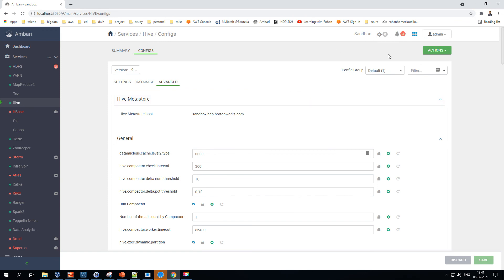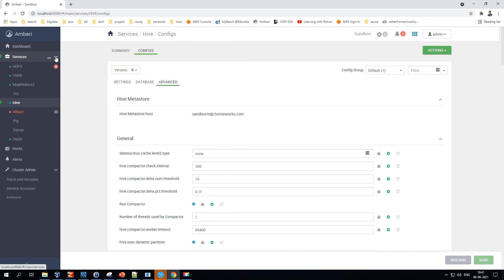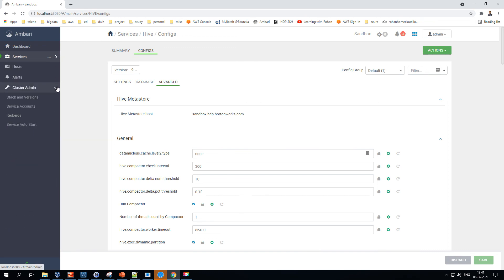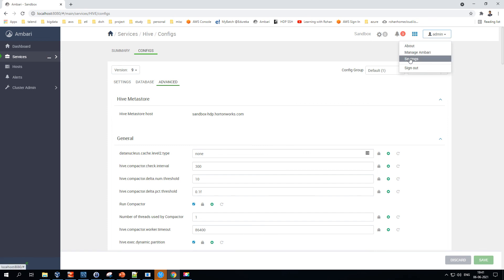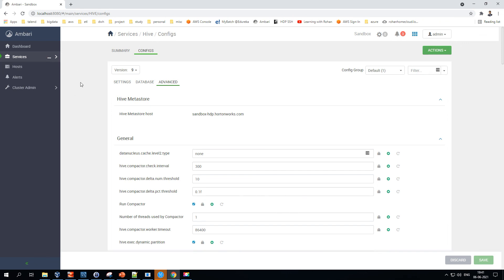That's all about the Ambari dashboard demonstration. The very important areas to note are the Services section, Cluster Admin area, adding and removing nodes, the Manage Ambari settings, and the config areas. I hope you liked it — thank you for watching and happy learning!